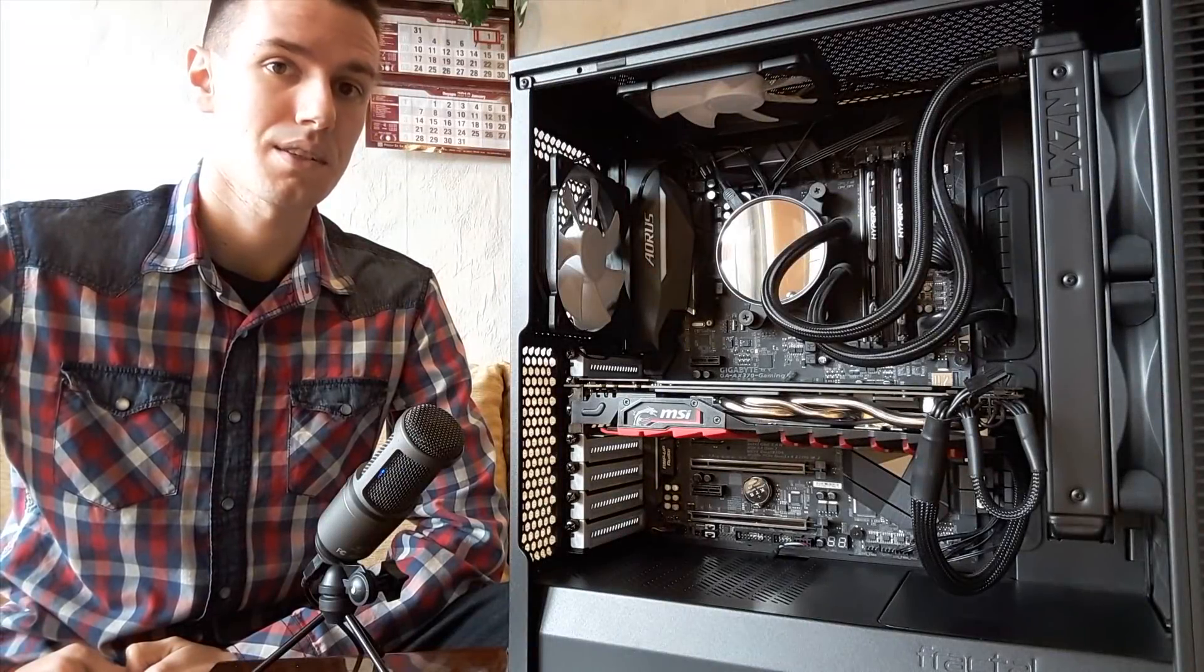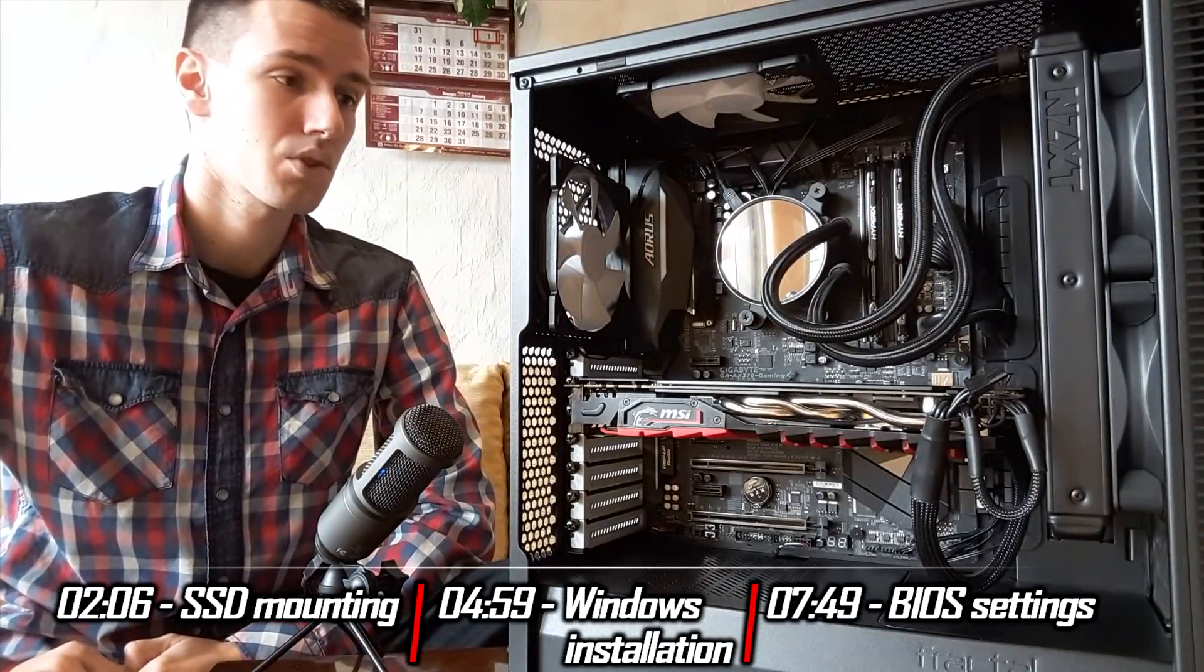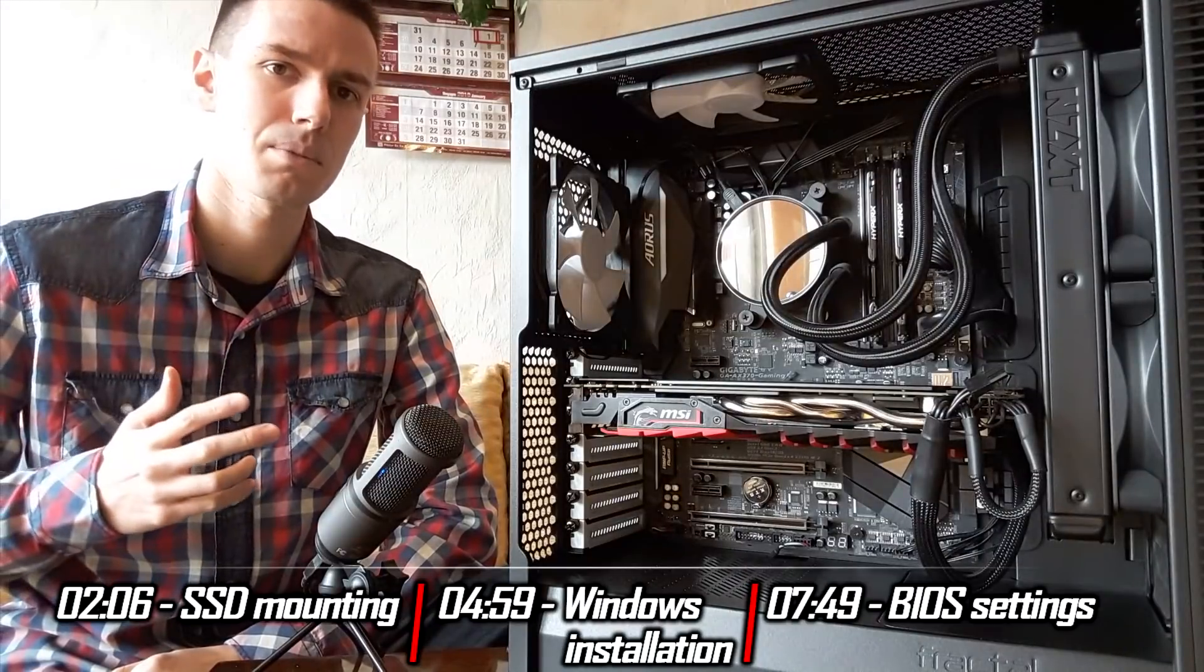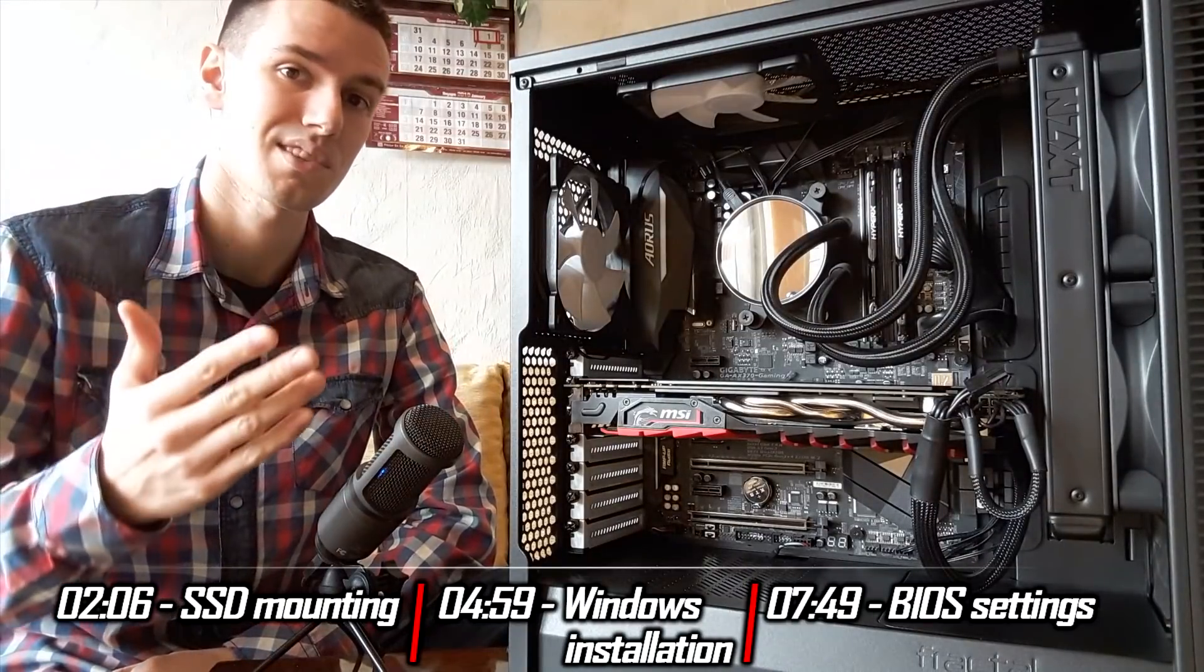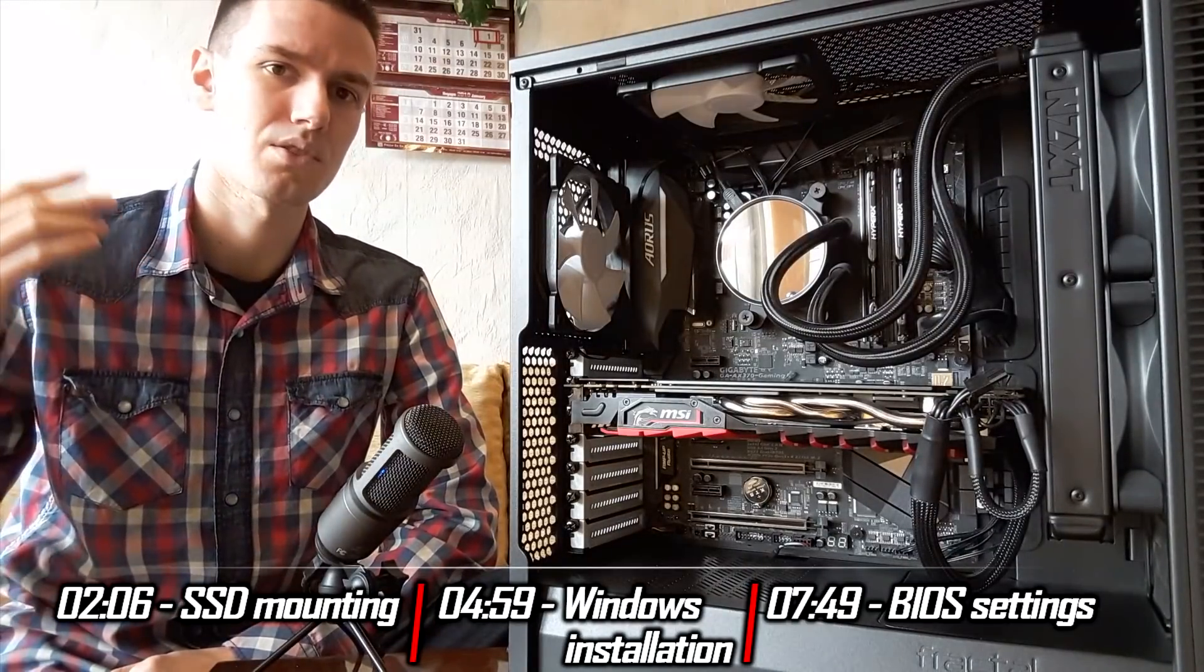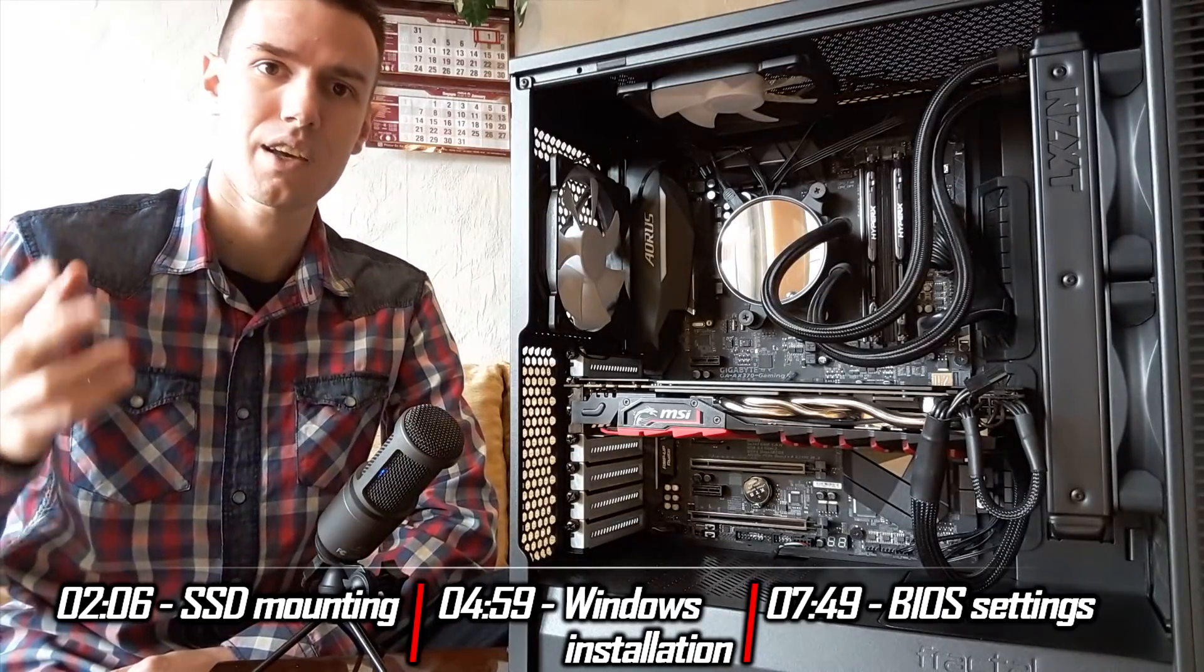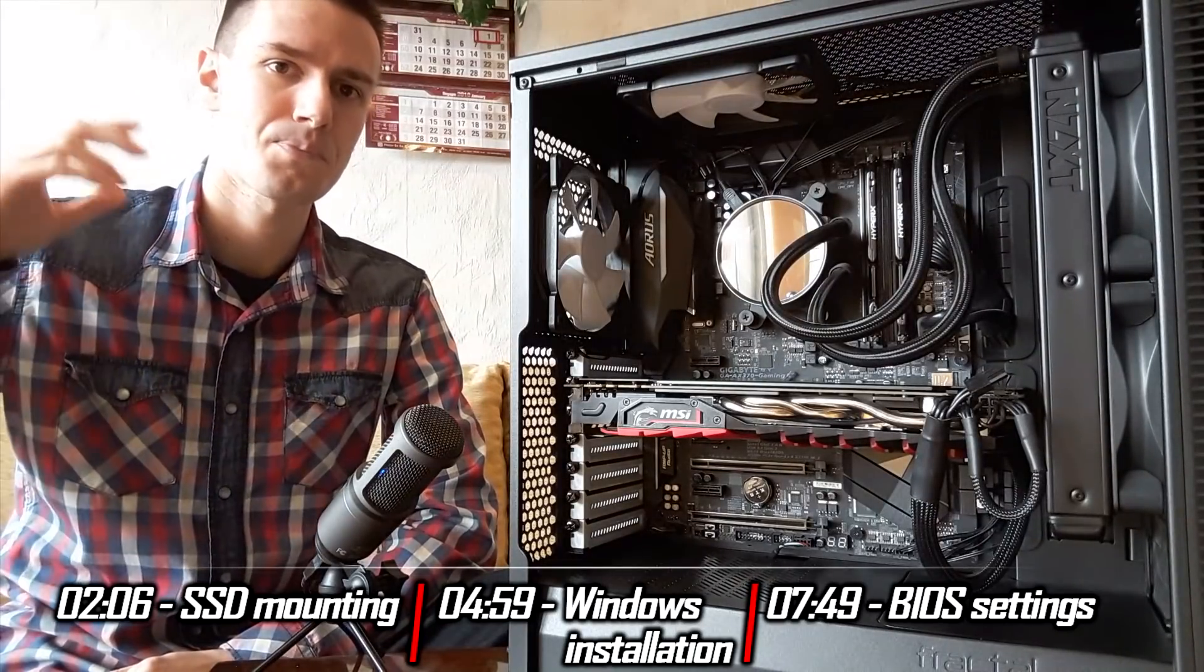Hey guys, batinfos here and welcome to a new video. Today I'm going to show you how to properly install an NVMe M.2 SSD onto your system, how to install Windows onto your newly acquired SSD, and do all the extra settings you need in the BIOS and Windows installation to speed up your SSD.